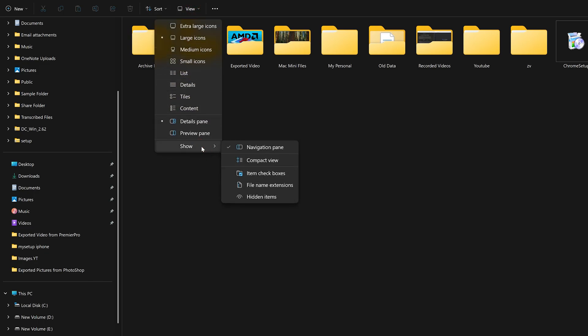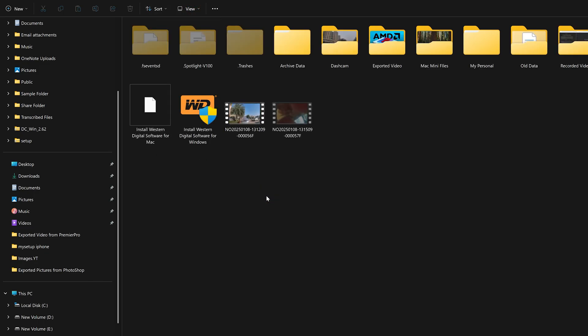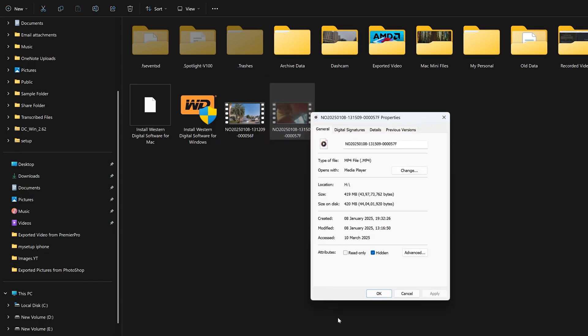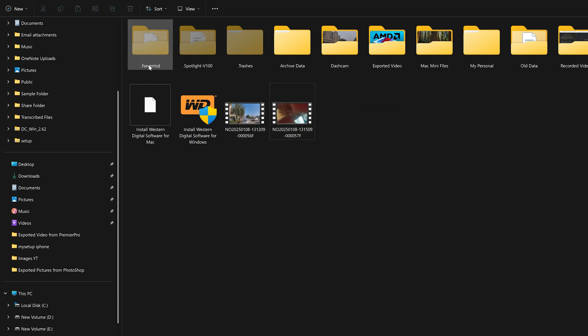Let's again select this hidden file, make a right click, go to Properties, and then uncheck this option which is Hidden. And in this way guys we can make this file unhidden.